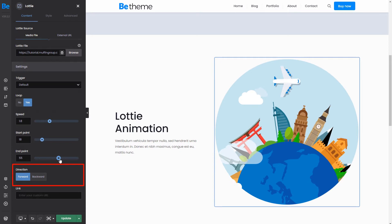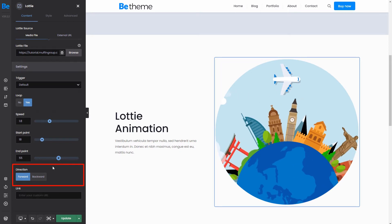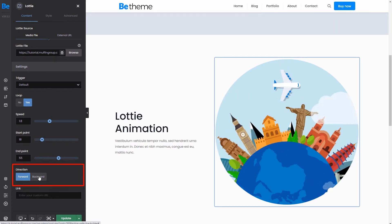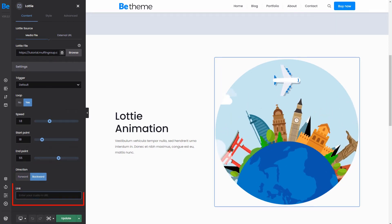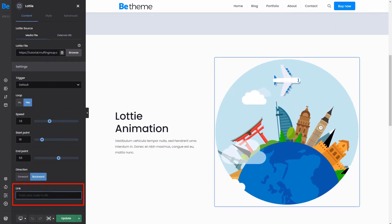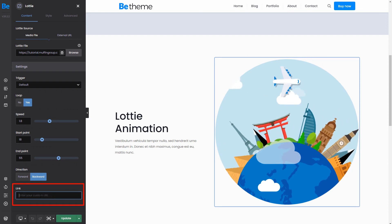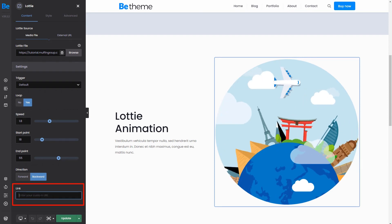Set the direction so you can play the file forward or backward. Place a URL. It will redirect the user after a click.